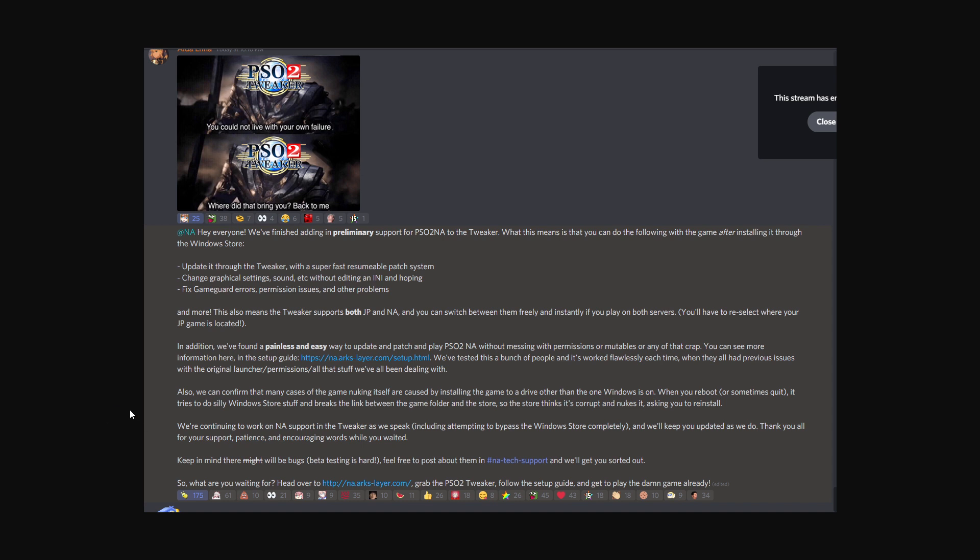Basically, you update through the tweaker. It's super fast. It's a resumable patch system, so if you close everything and reopen it up, it resumes.